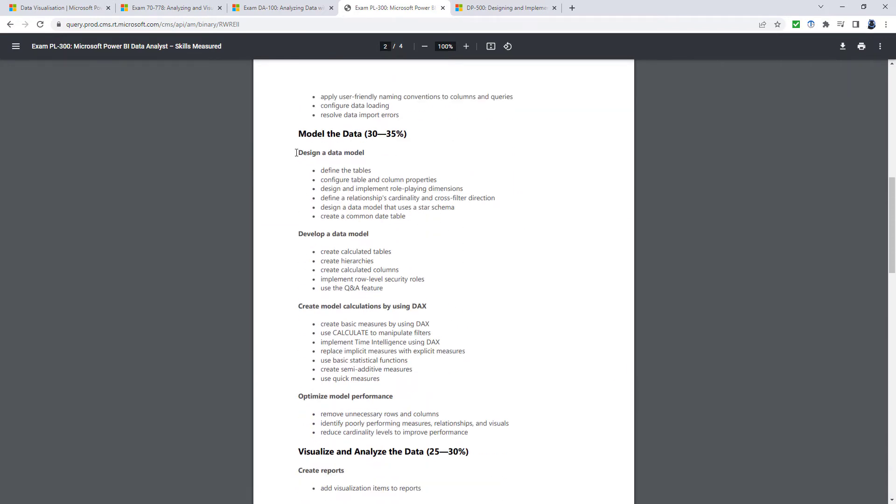Model the data requires you to design a data model. So we've got all of these tables. How do they connect? And develop it with calculated tables, hierarchies, and columns.